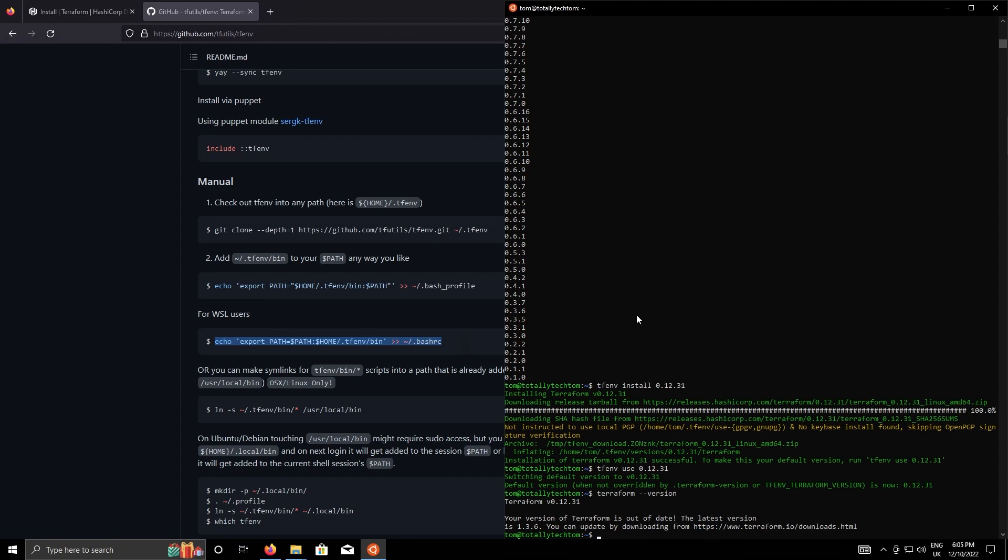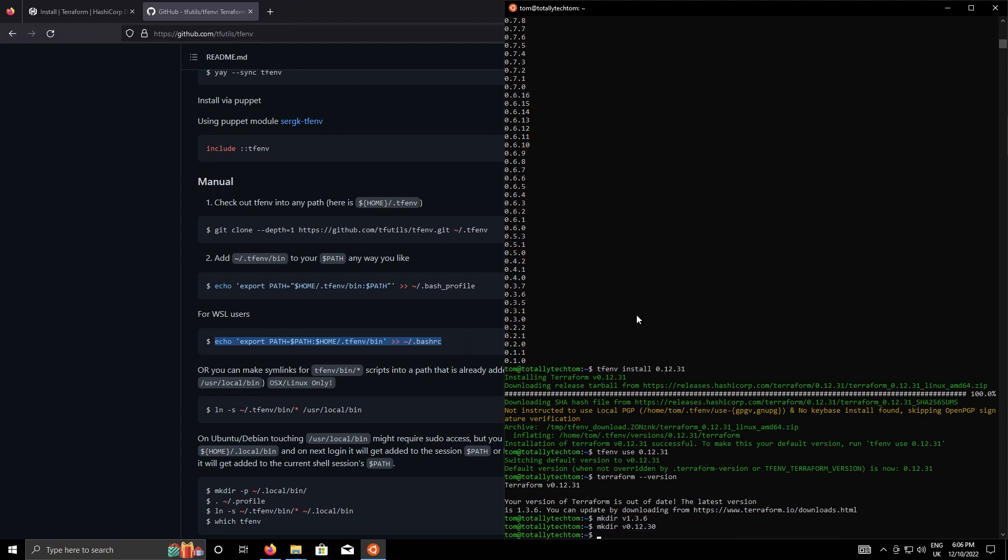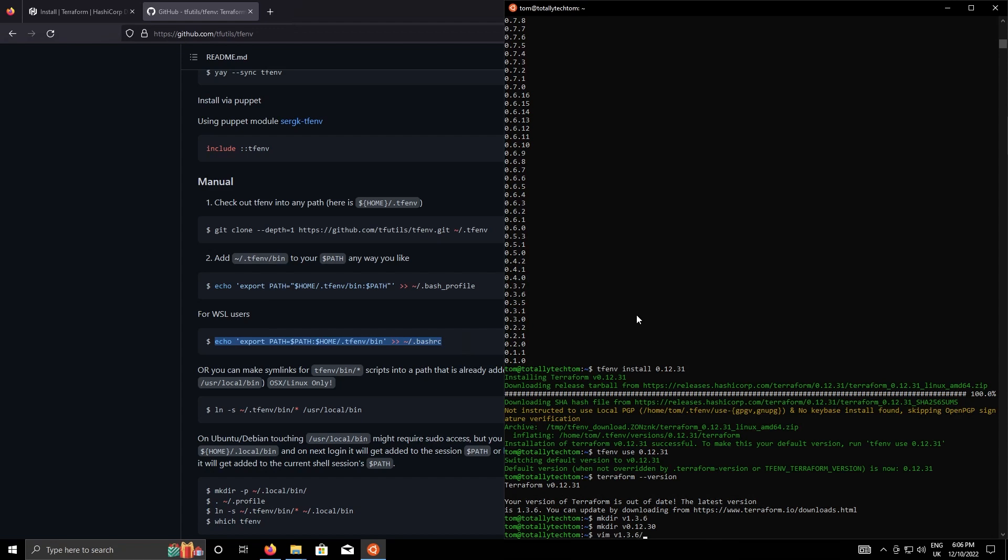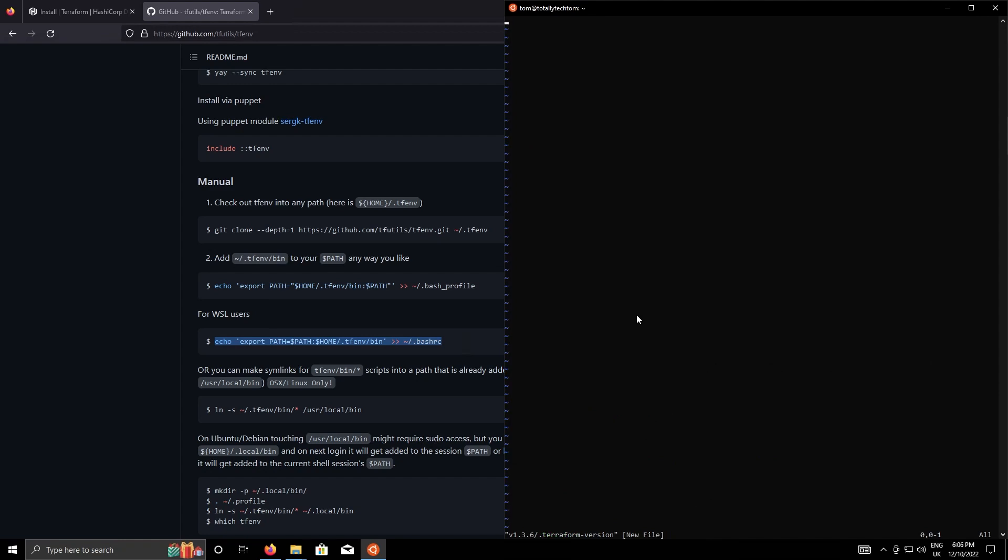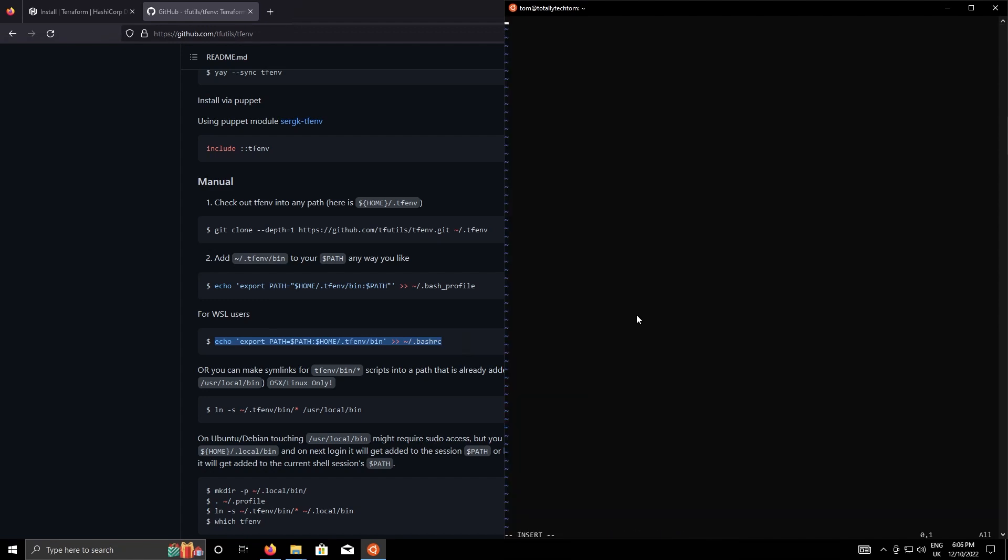We can also include a dot terraform version file which will instruct tfenv to use a particular version when we change into the directory. For instance let's create a directory called version 1.3.6 and let's create a directory called version 0.12.30. Inside version 1.3.6 I'm going to create a file called dot terraform-version and then just type version number 1.3.6. Similarly in 0.12.30 I'm going to create a dot terraform-version and put 0.12.30 in.